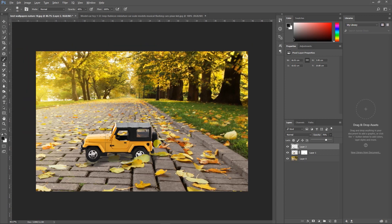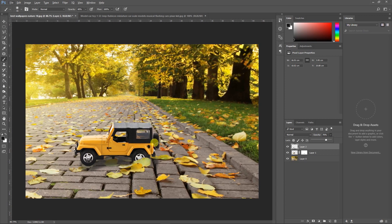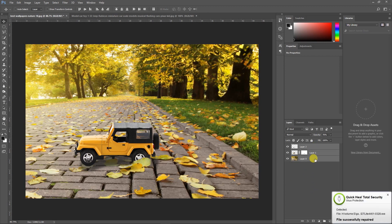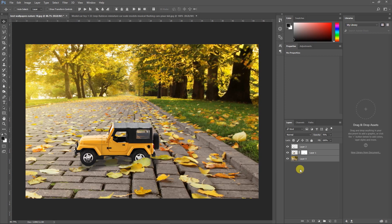This is the miniature effect which I have created. Now I'll give depth to this image so that it looks more beautiful using the Lens Blur filter. Before that, select all these layers and press Ctrl+G on your keyboard to group them, then name the group 'miniature'.